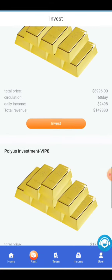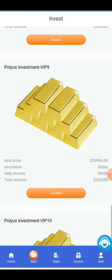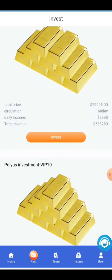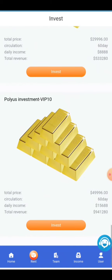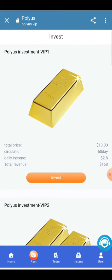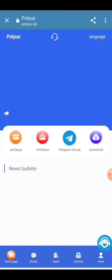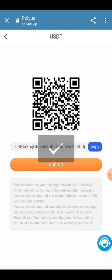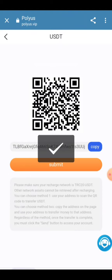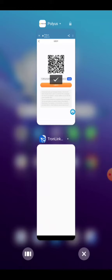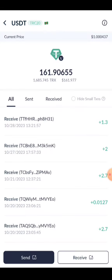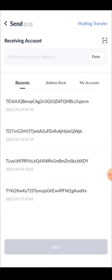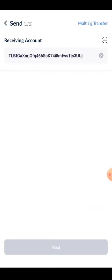You can see that all productivity information has been provided here and you can earn a huge amount of profit by investing. You need to click on the Recharge button, copy this address, paste it into your wallet, select USDT TRC20, and click the Send button.